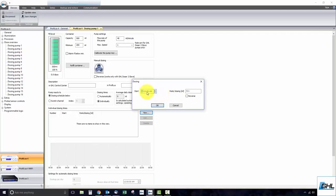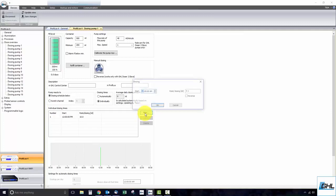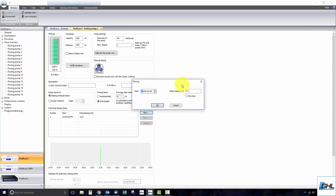type in 10, and click OK. Additional dosage times can then be added by simply clicking on New and repeating those exact steps.